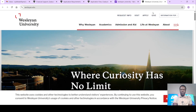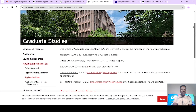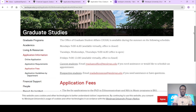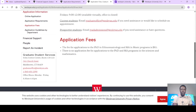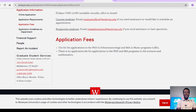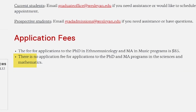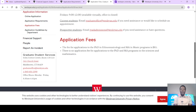This is their homepage. When you come here, that is the graduate studies website. It says application fee. So let's scroll down. The fee for applications to the PhD in Ethnomusicology and MA in music programs is $85. There is no application fee for applications to the PhD and MA programs in the sciences and mathematics department. So when you're interested in applying for a sciences or mathematics program — that is a master's or PhD — you are not going to pay any application fee. It's actually free.